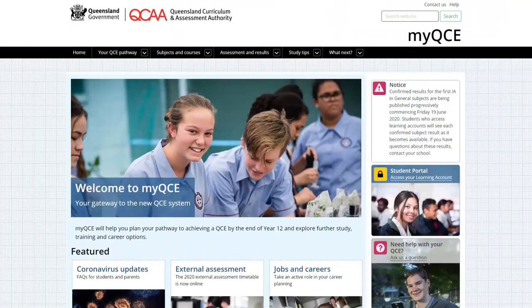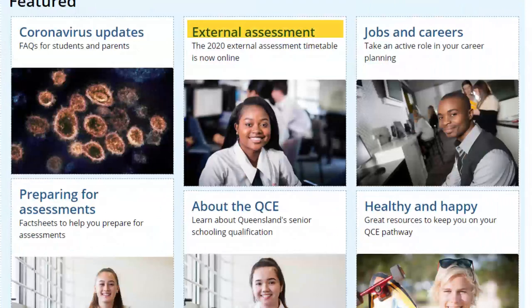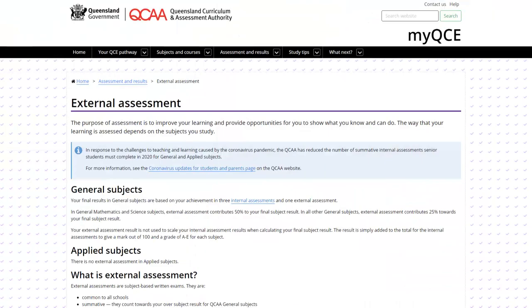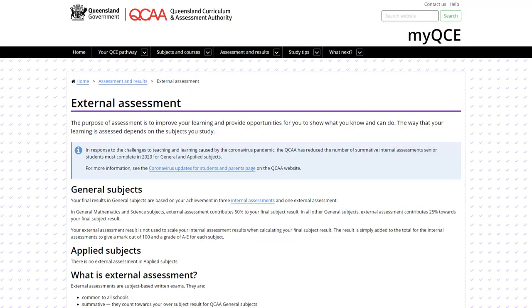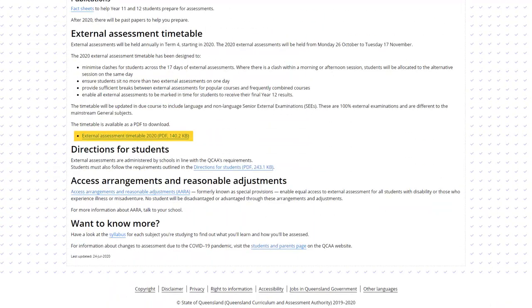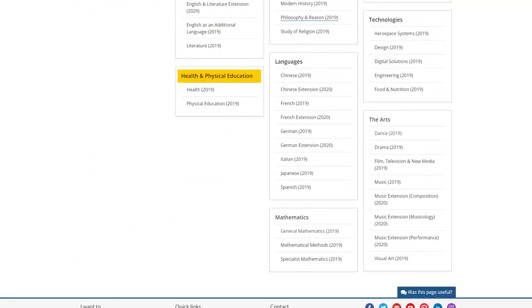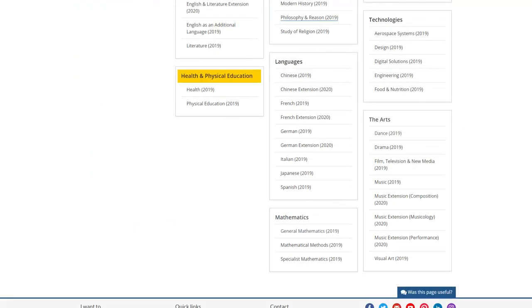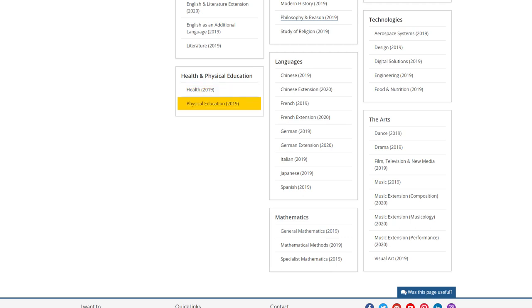Your teachers will help you to prepare and you can also visit the MyQCE website and review the external assessment page. Download the exam timetable, look over the subject syllabus and check the objectives for external assessment. In health, all the objectives are assessed and in physical education, only some of the objectives are assessed.